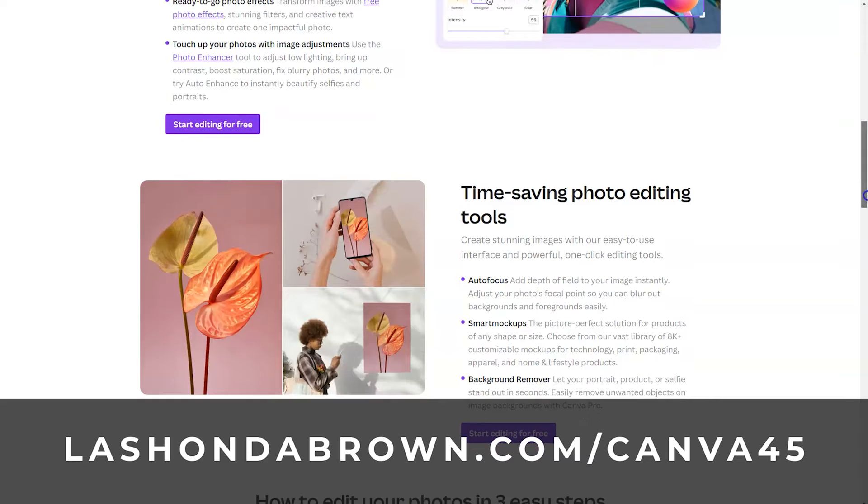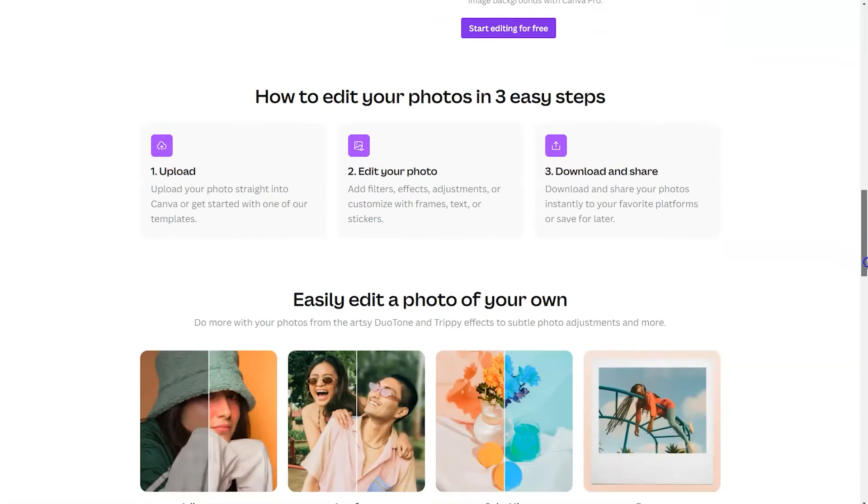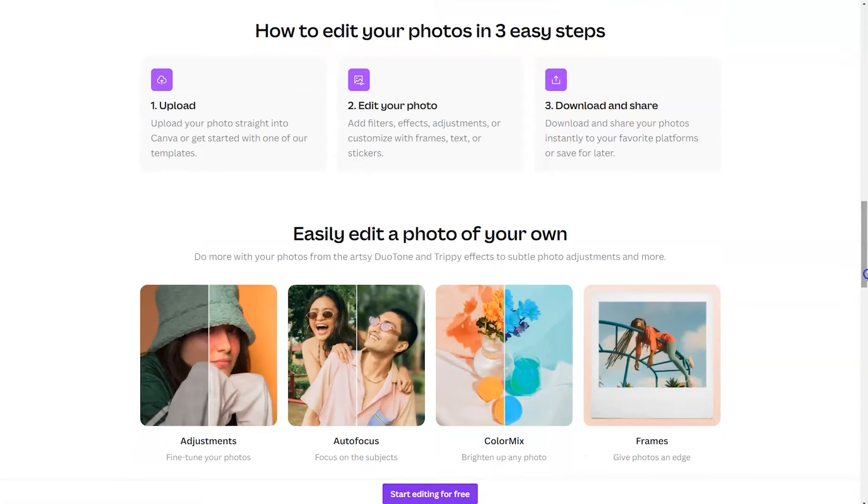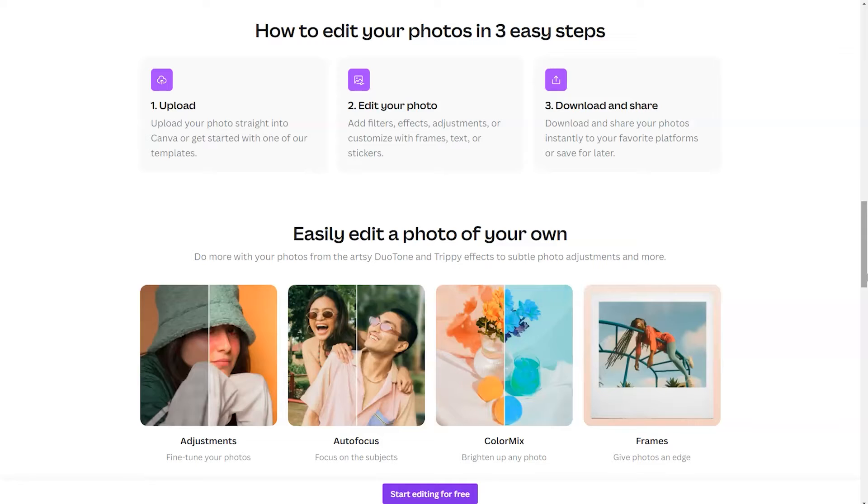To edit your photo, you just walk through three easy steps. Upload your photo straight into Canva, or get started with one of the templates. Add filters, effects, adjustments, or customize with frames, text, or stickers, and then download and share.